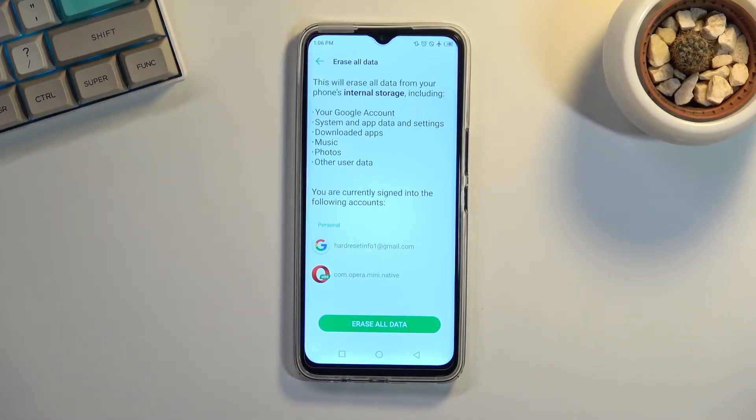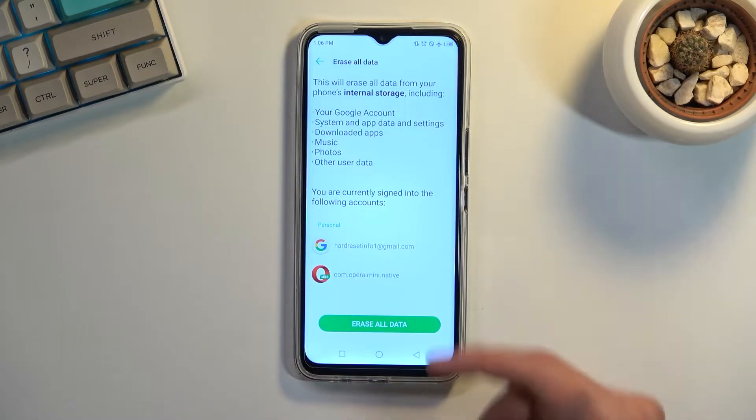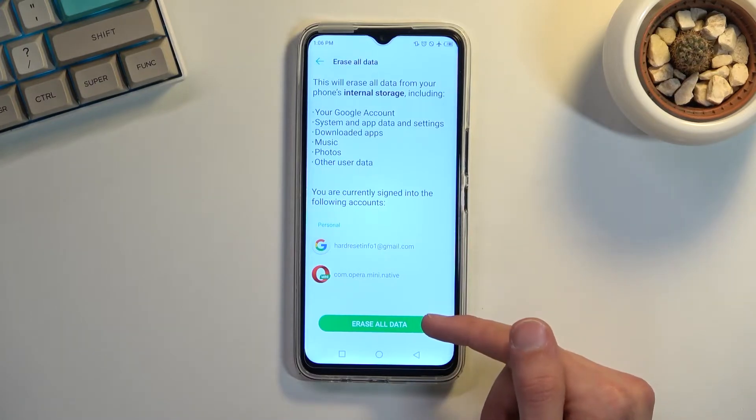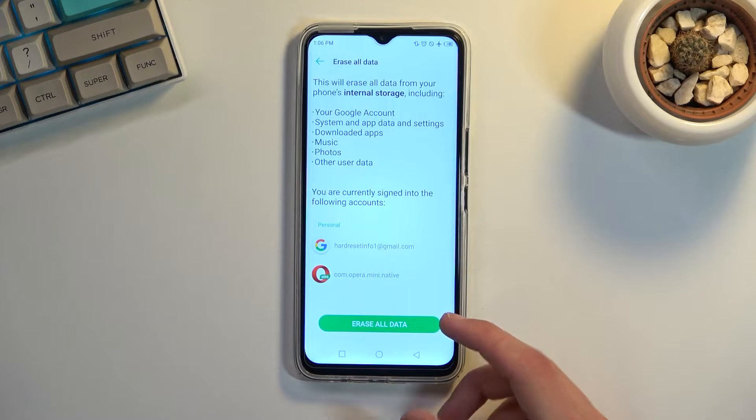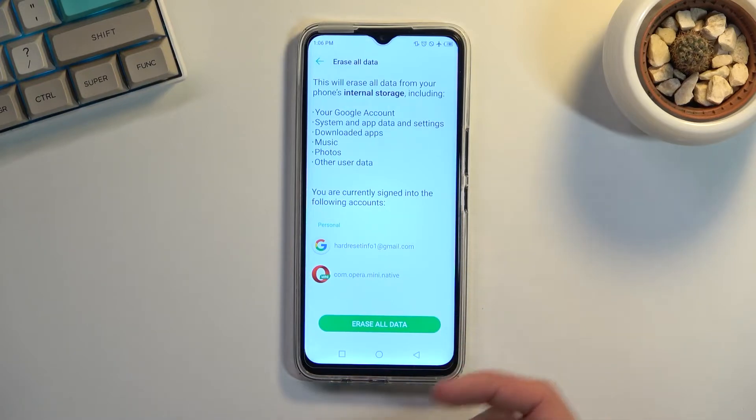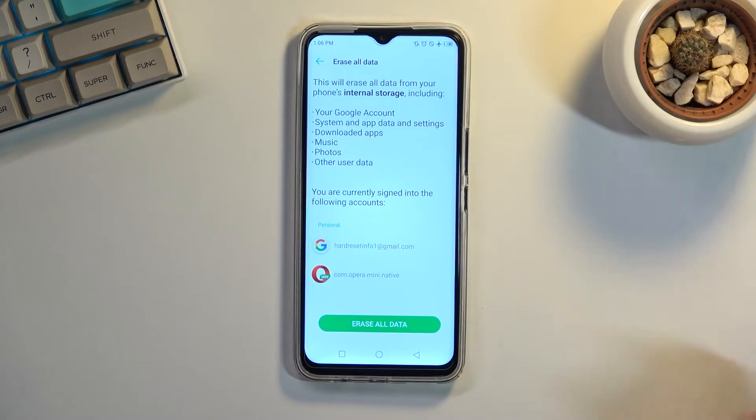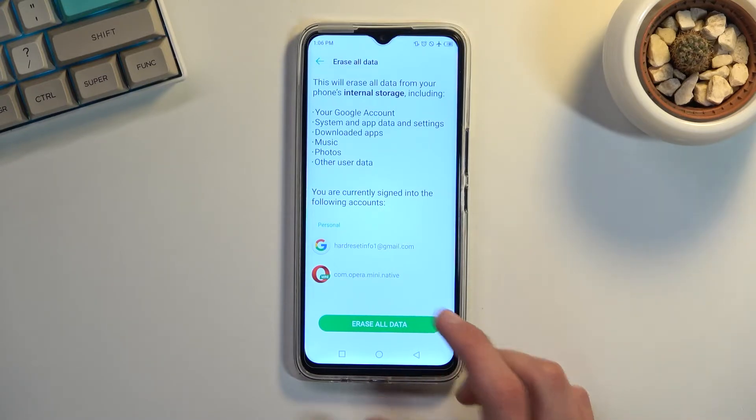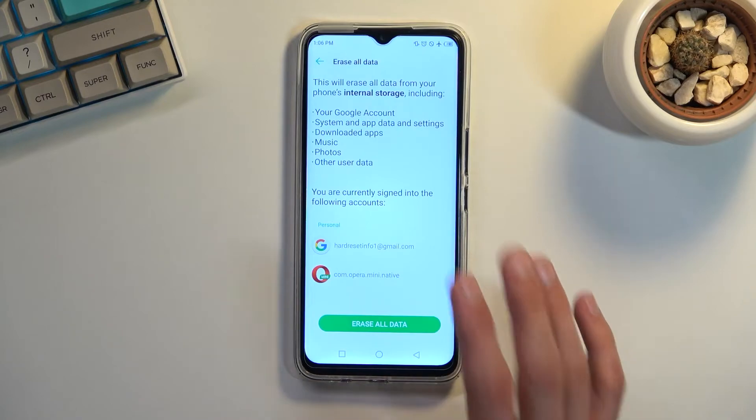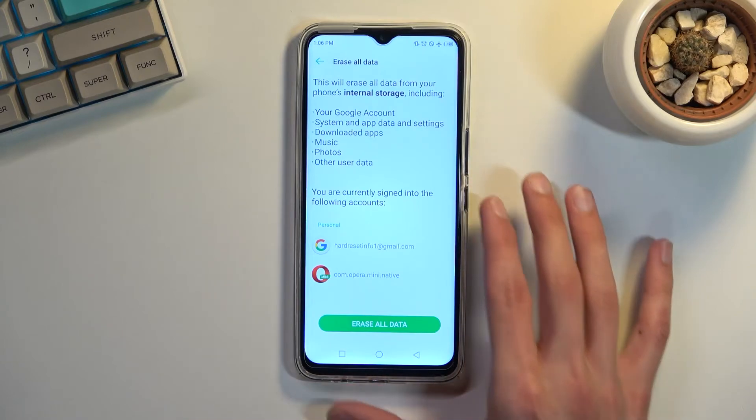But assuming you have already done so or you just simply don't want to, proceed further by selecting erase all data. Now additionally, you need to have your phone's battery above 30% to begin. If you don't, just charge it up and then once it's charged you can proceed further, otherwise you won't be able to get to this page.